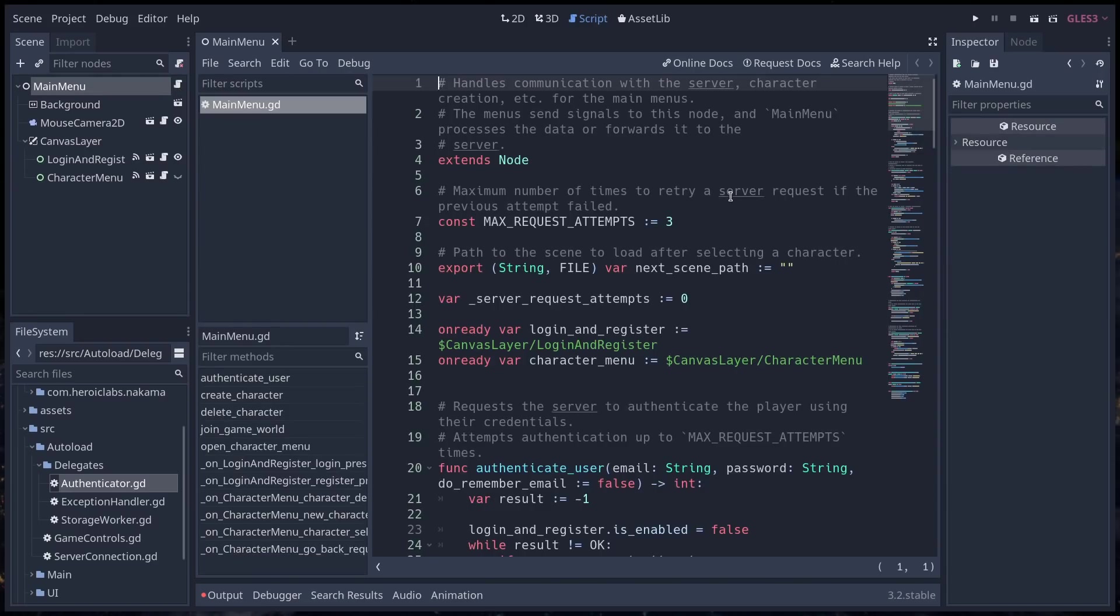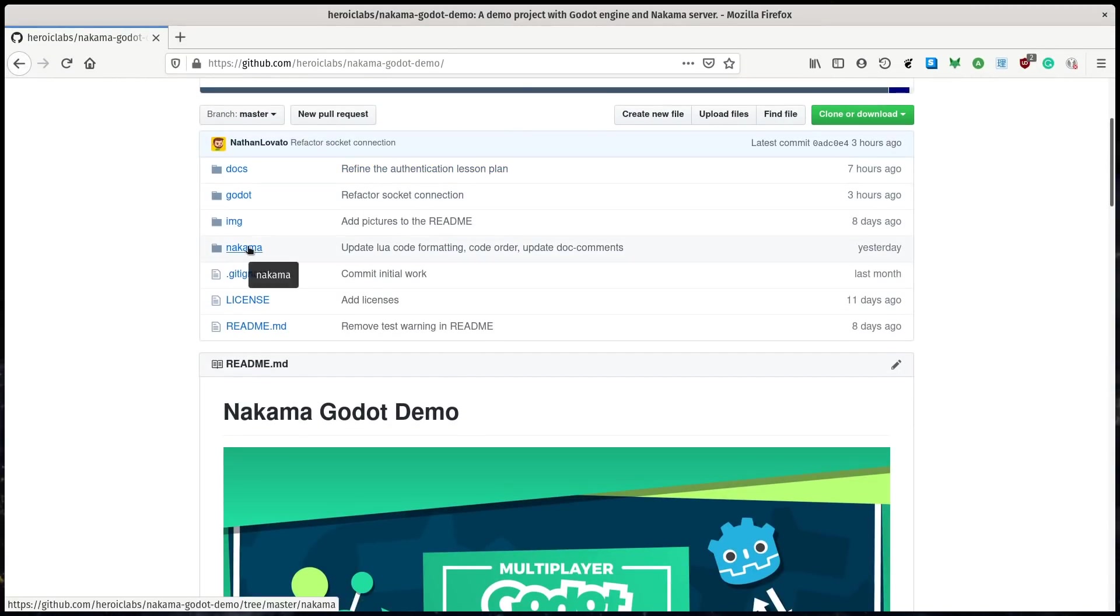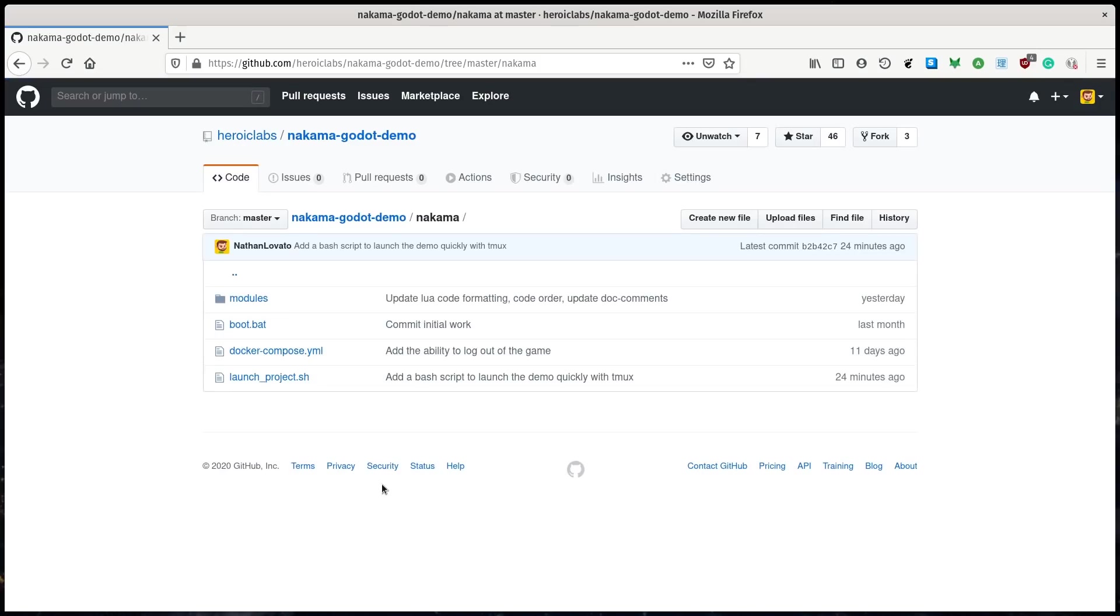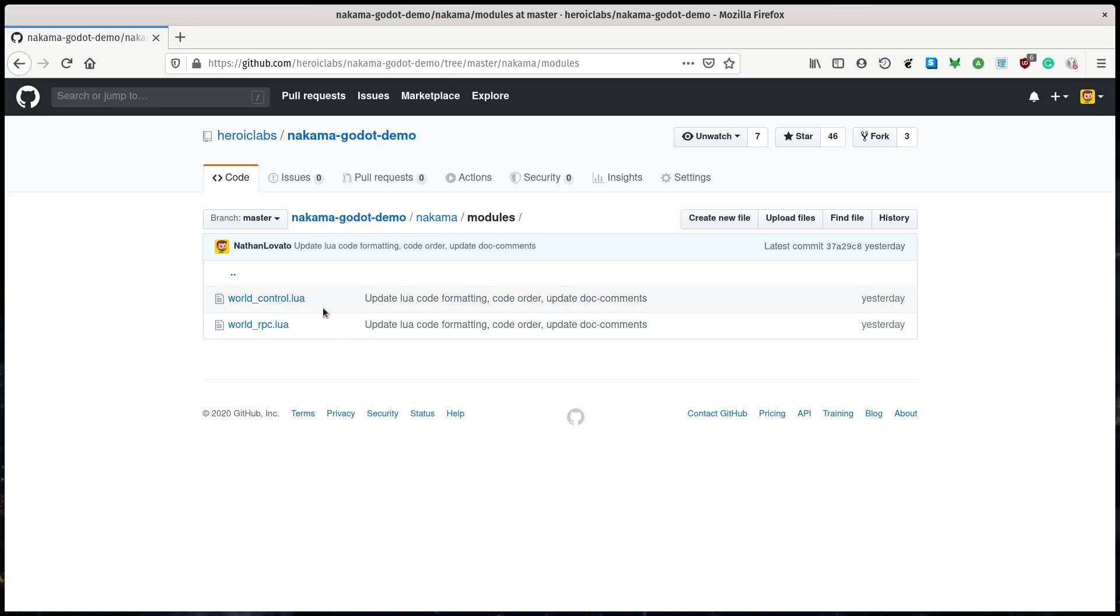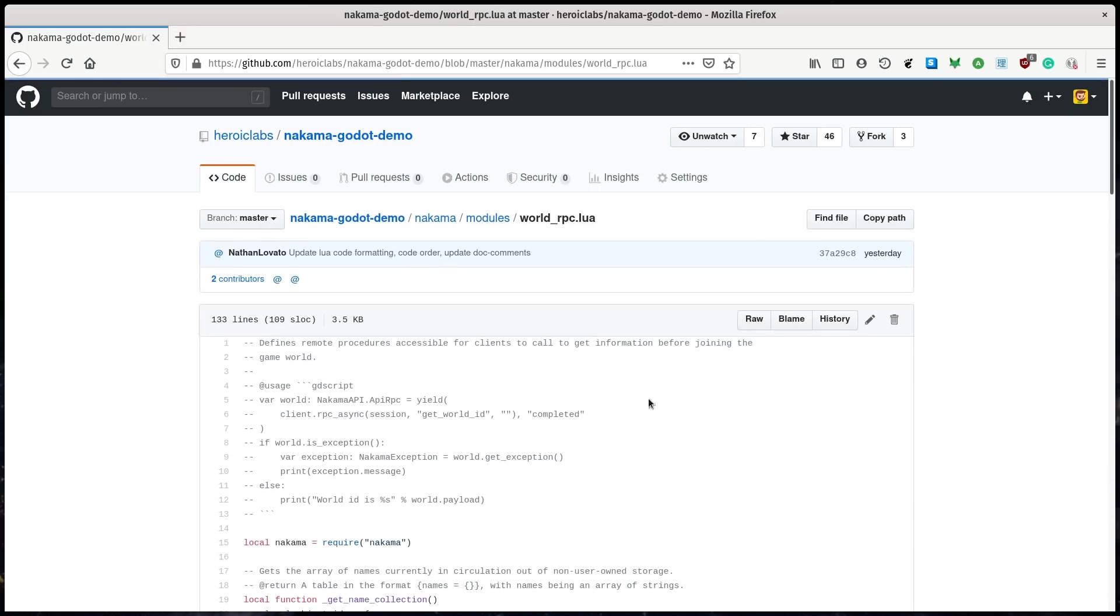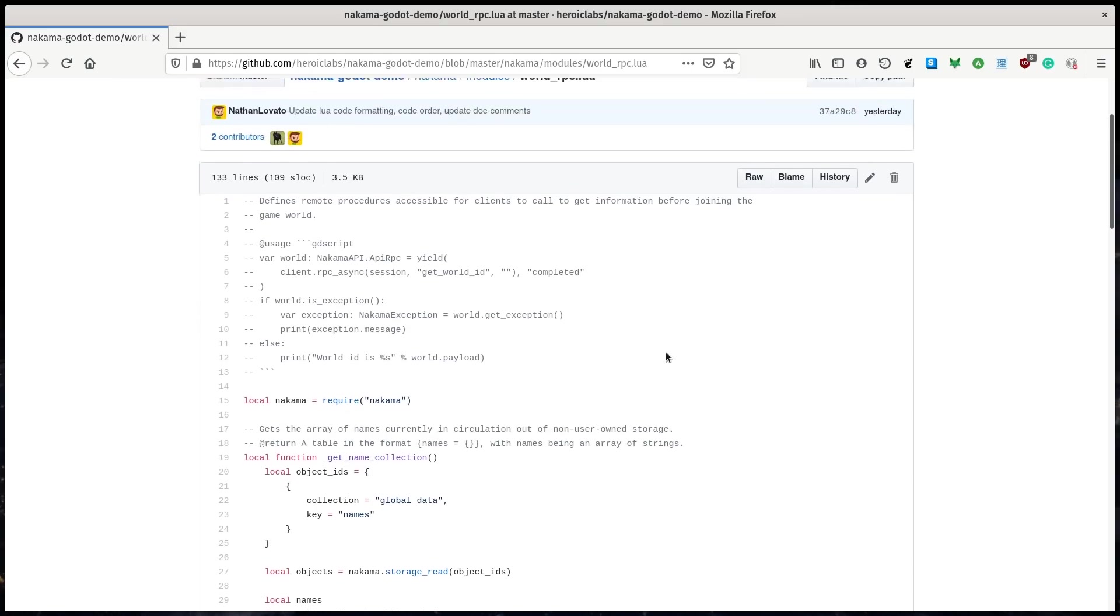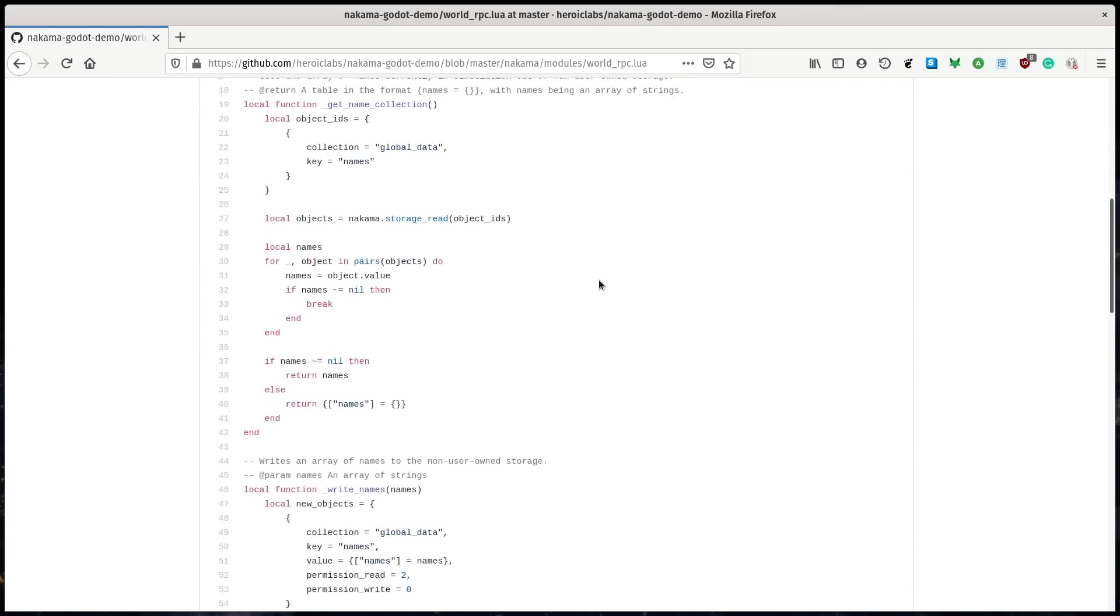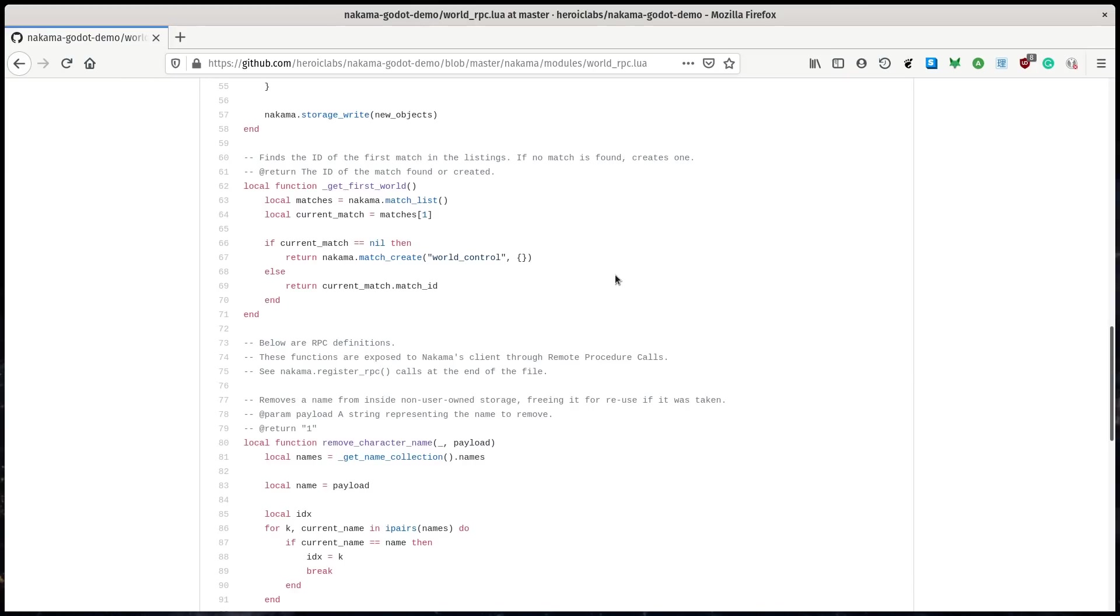Another note, it's that what I showed you in the Godot editor is all the Godot side code. So the client code. But you also have some server code in there in the Nakama directory. And you'll find it in the modules subdirectory. This code is written in Lua. You can write server code for Nakama in Go or Lua.